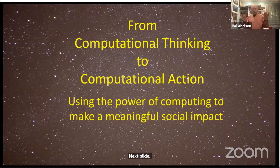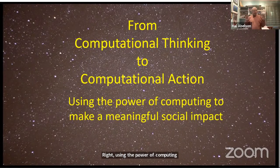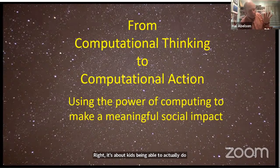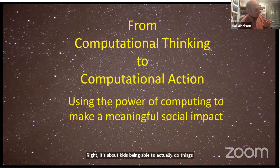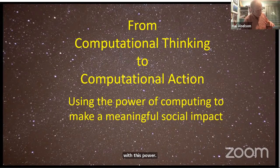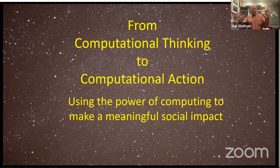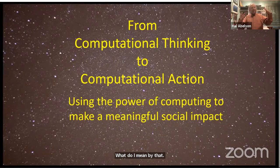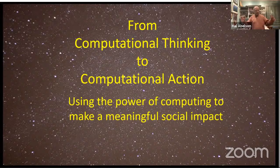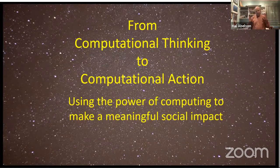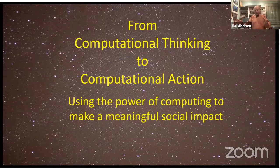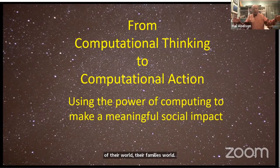What I like to talk about is computational action. What's computational action? It's using the power of computing to make a meaningful societal impact — it's about kids being able to actually do things with this power. One of the consequences of this wonderful technology structure — both the computers and the networks — is that kids, even young kids, can now do things that actually have consequence in the world: in their world, their family's world, maybe even their country.